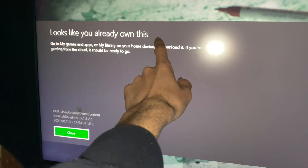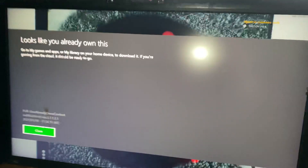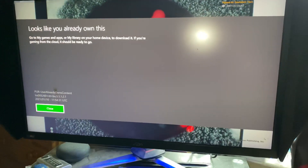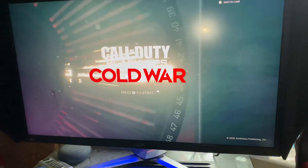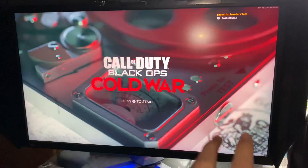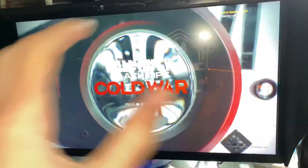It looks like you already own this, right? So this error makes no sense, but I'm going to show you in this video how to fix it.